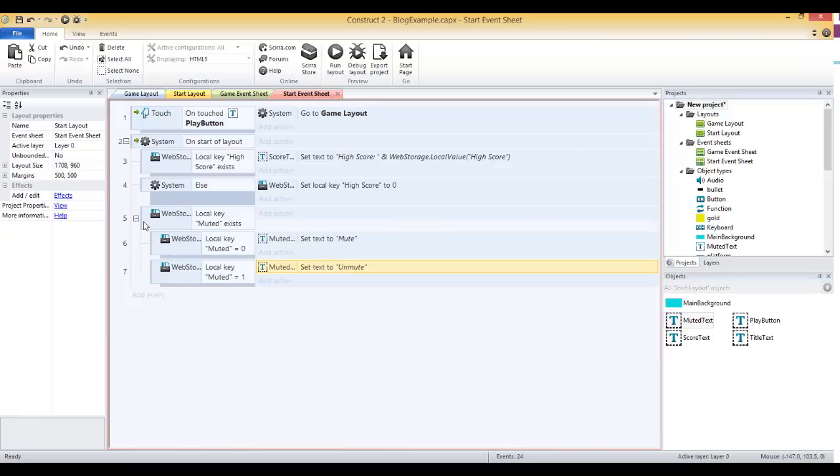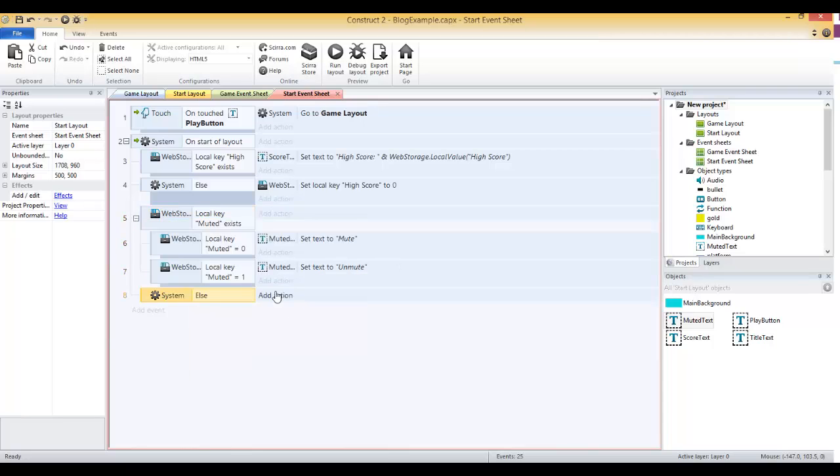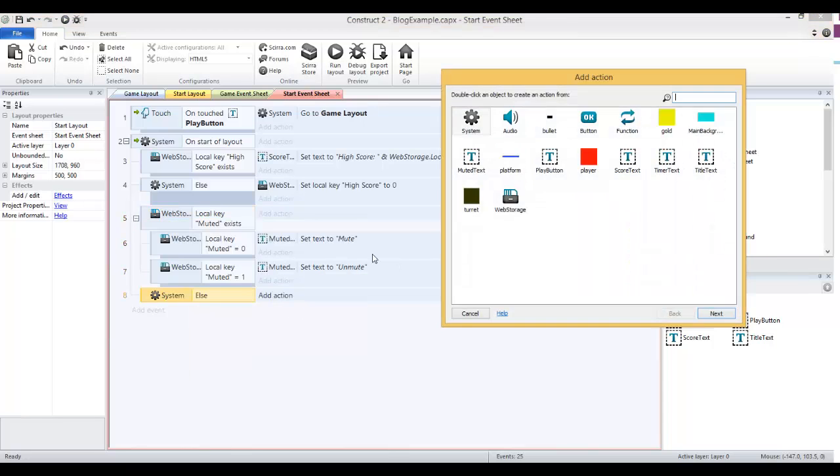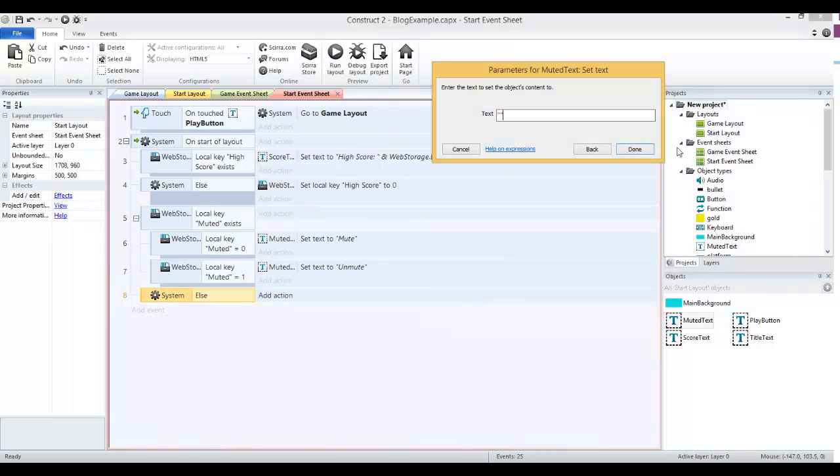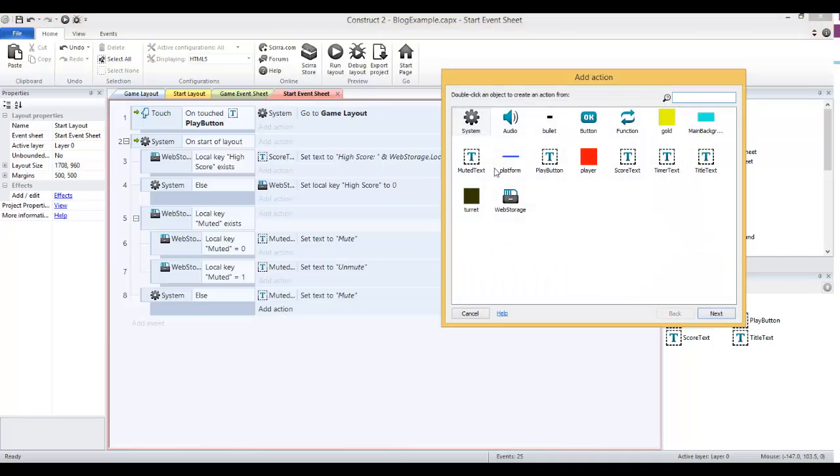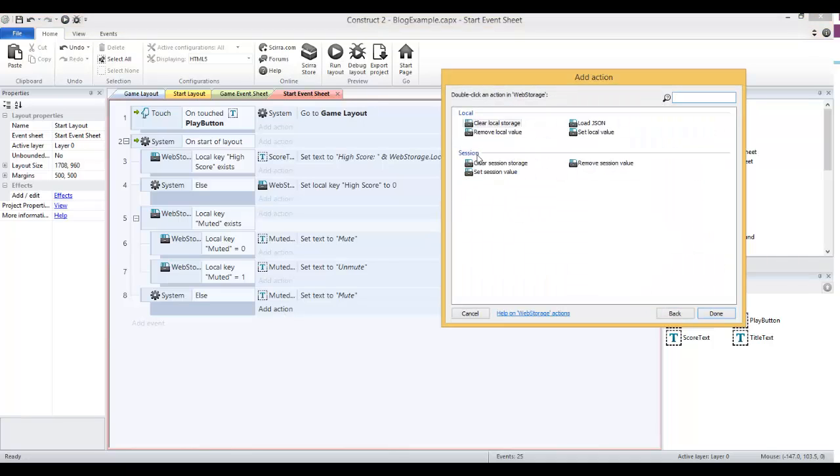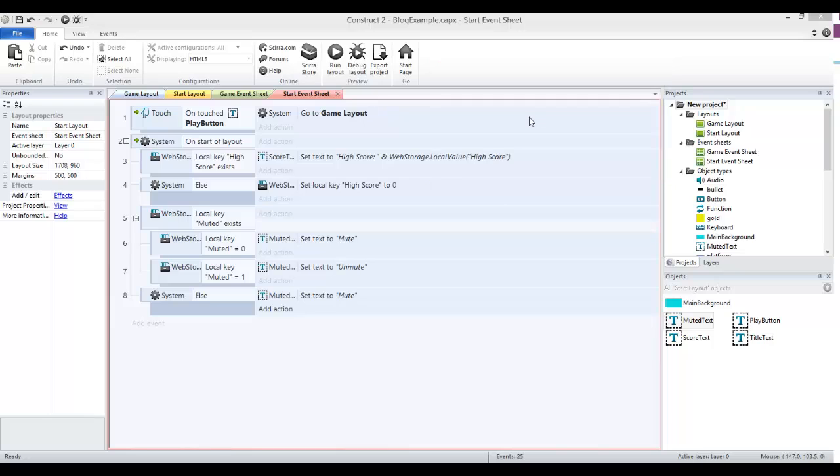Those are two conditions if the local key already exists. If it doesn't, we'll add an else. If it doesn't exist, then we want to set this muted text to mute. And then we'll go in and actually create that key value pair. Web storage, set local value, the key is muted and the value is zero. So initially, it's always going to start at zero unless you've set it before.